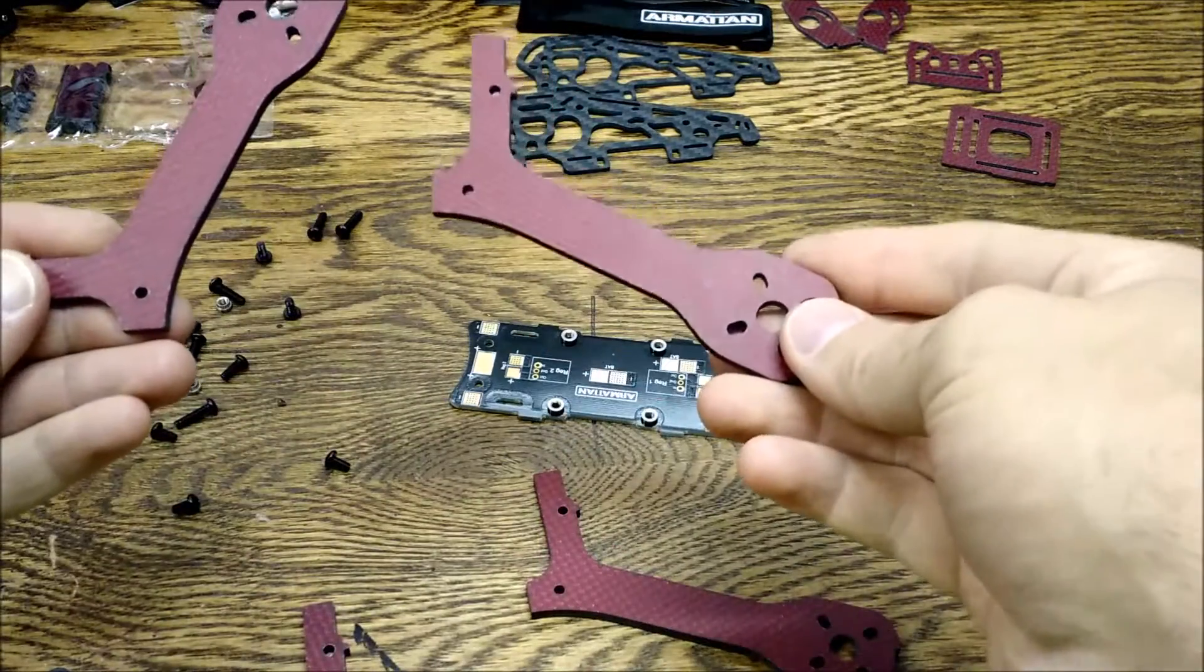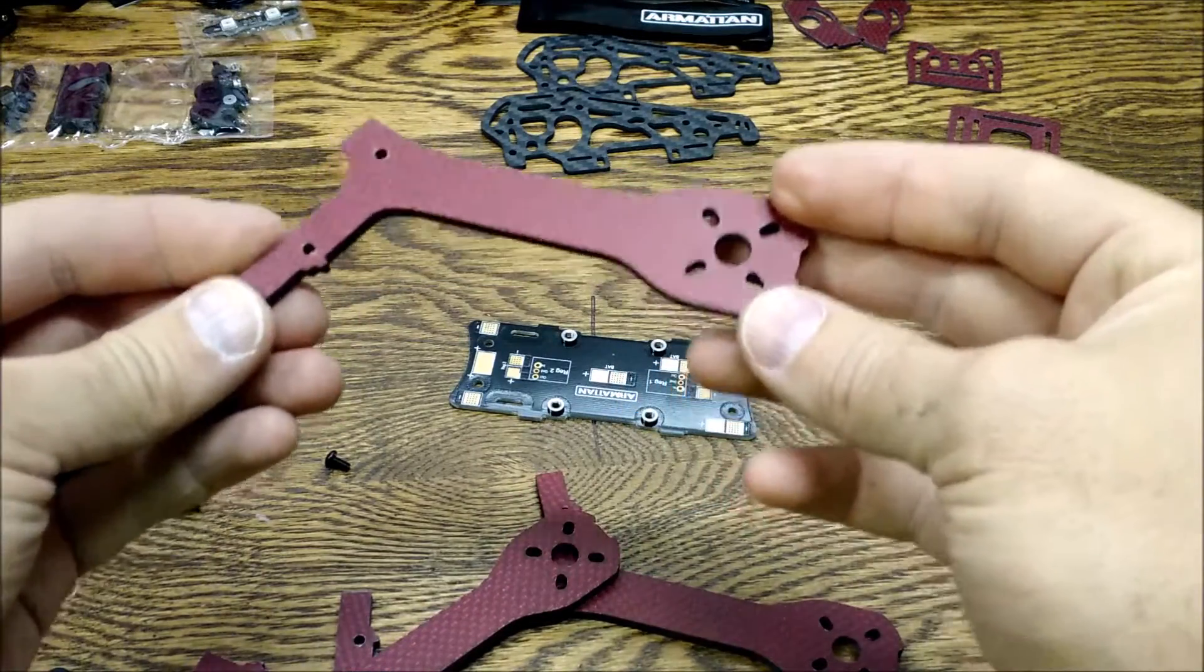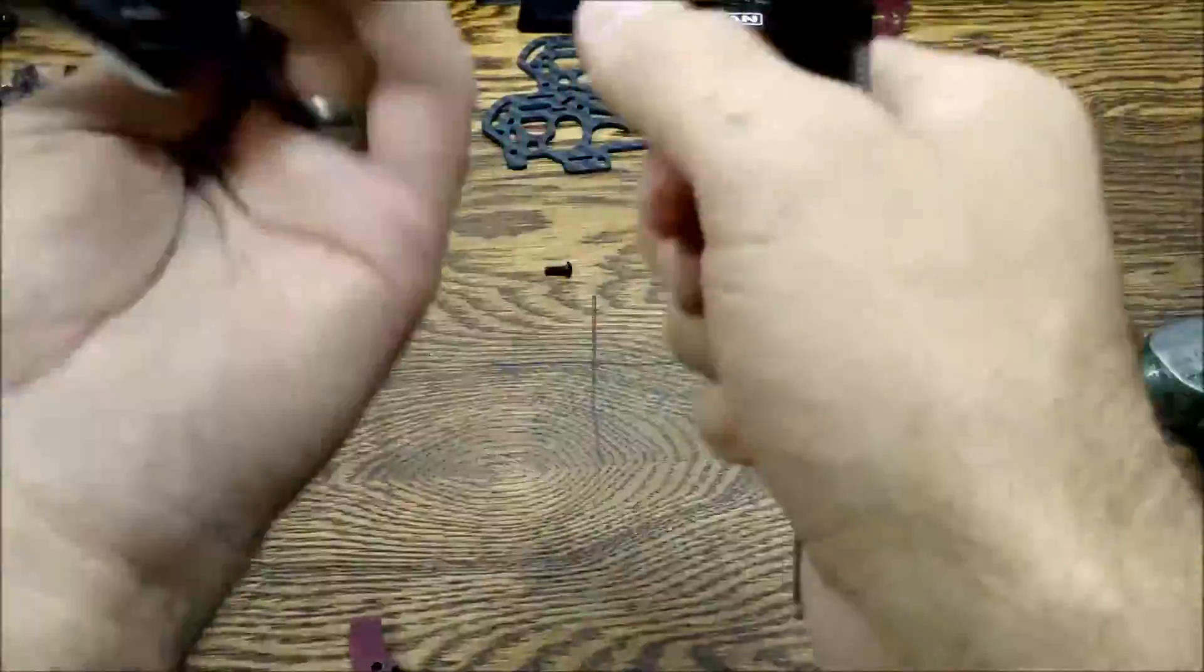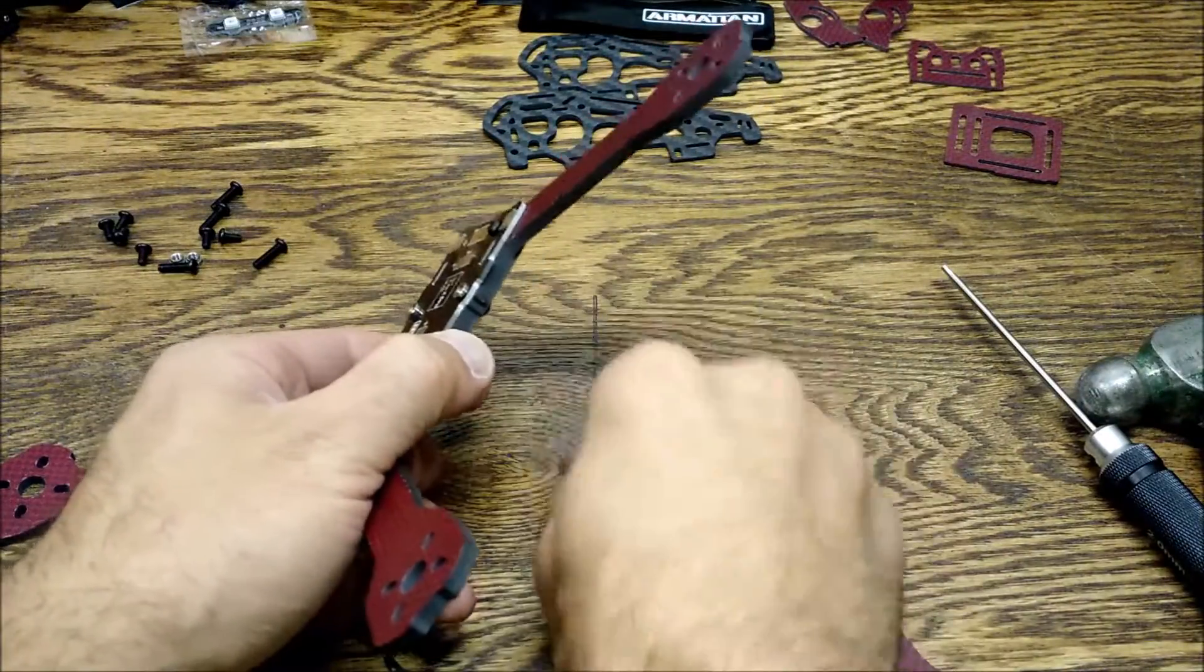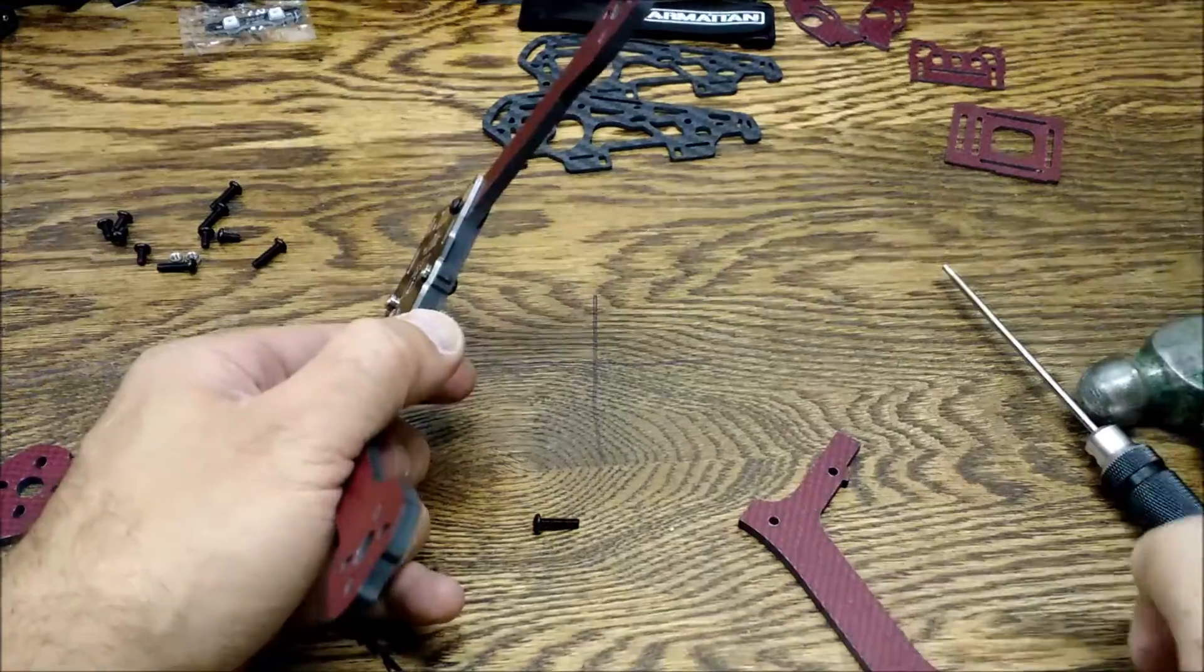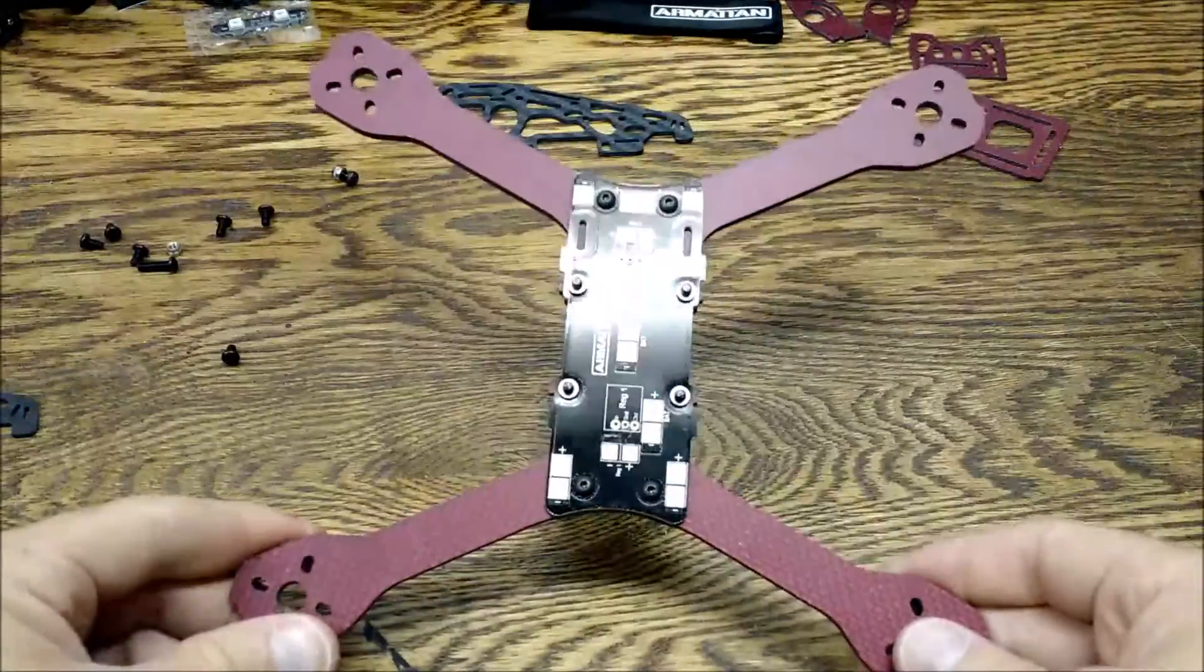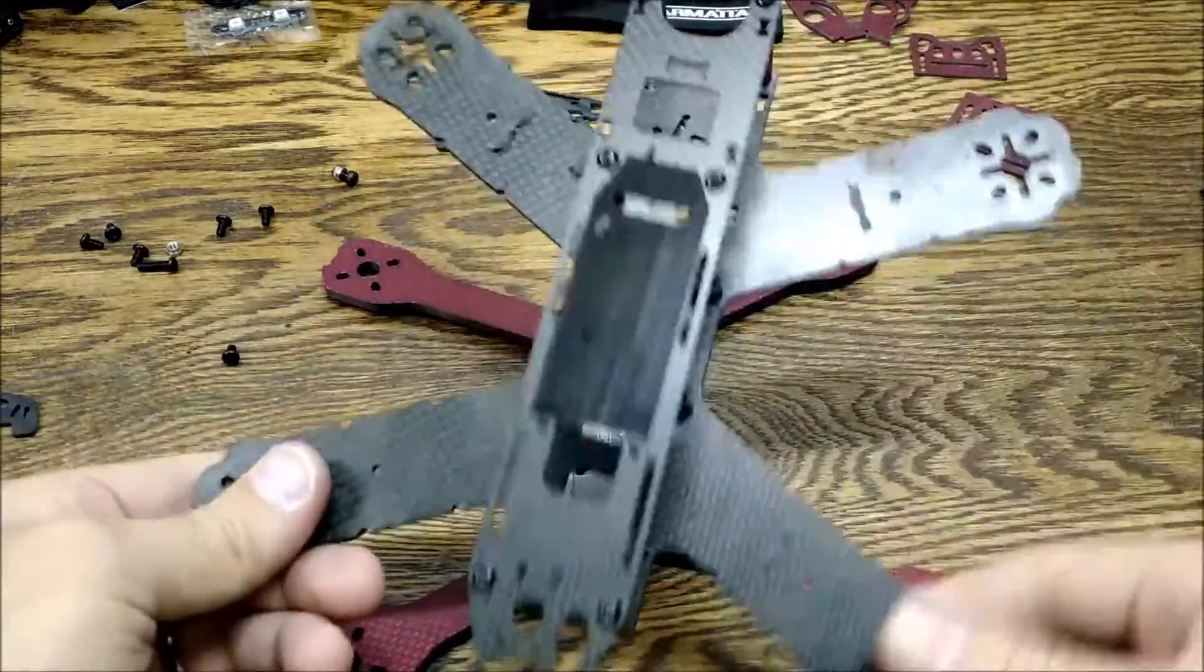I decided with the red arms. Look okay, kind of wishing I had black but too late now. These long ones here actually go in here for the mount of your flight controller board, so let's go ahead and fix that real quick.